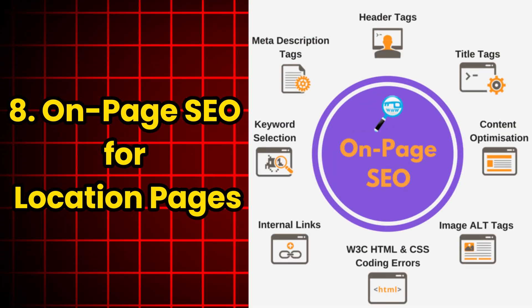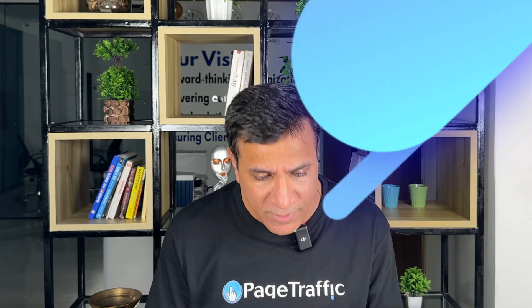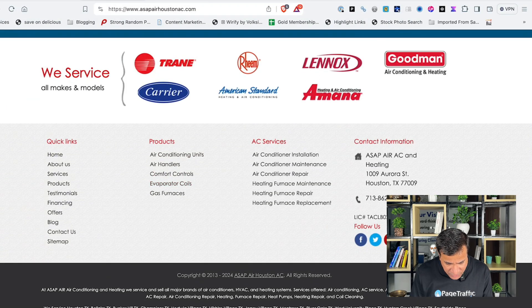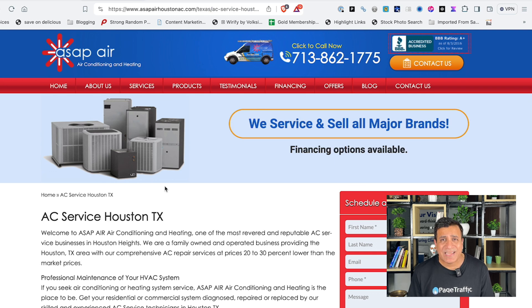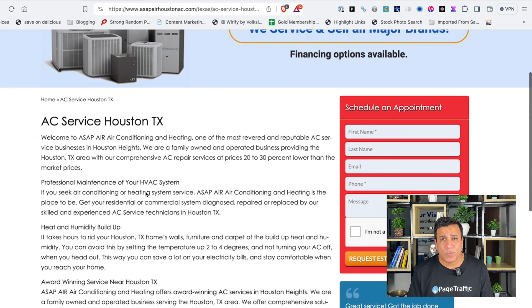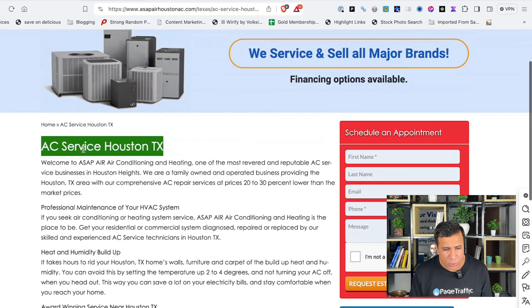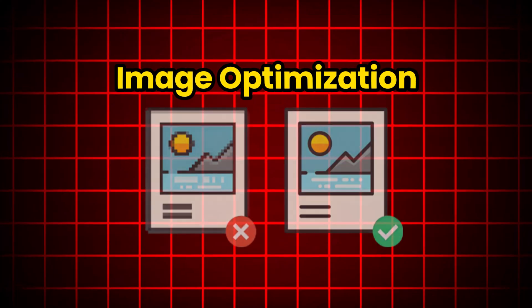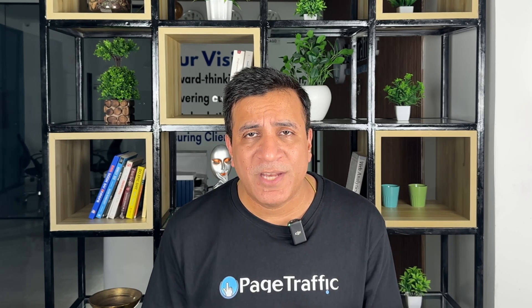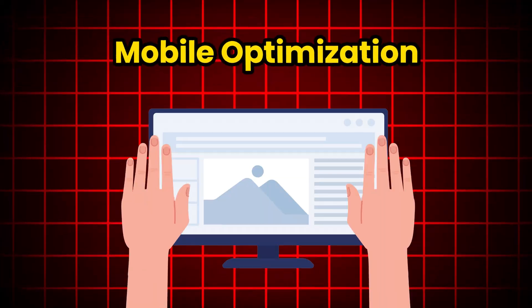Number 8: On-Page SEO for Location Pages. On-page SEO is crucial for improving your local rankings and it's also important to have local pages for each keyword — for example, AC services Austin or HVAC service. First, optimize the title tag and meta description with local keywords; as you can see, 'AC services Austin' is mentioned in the title. Use header tags H1, H2, H3 to structure your content and include local keywords. Use high-quality images and name the images with relevant file names and alt text. Ensure your website is mobile-friendly for better user experience and higher rankings.